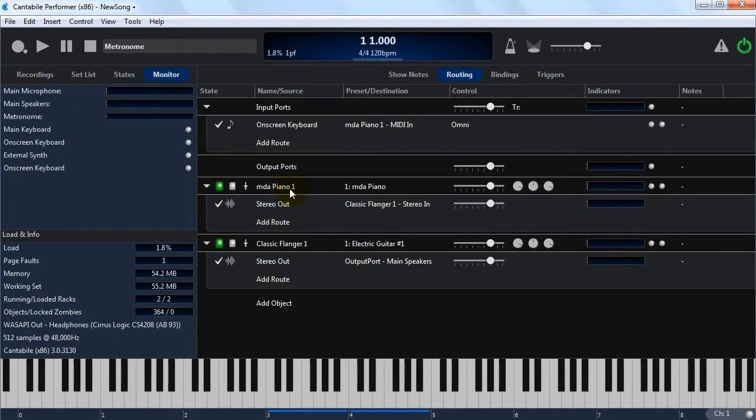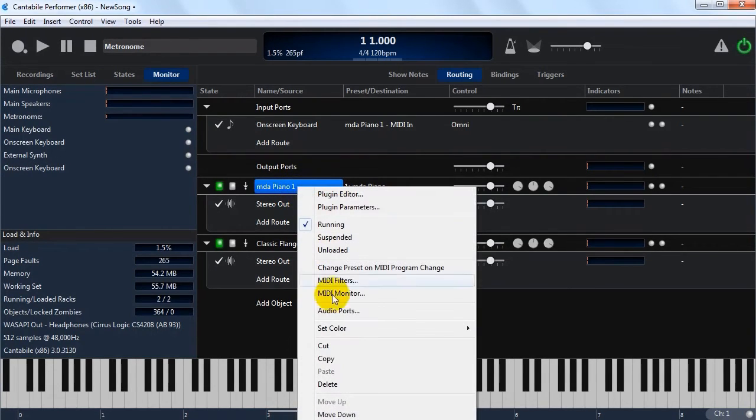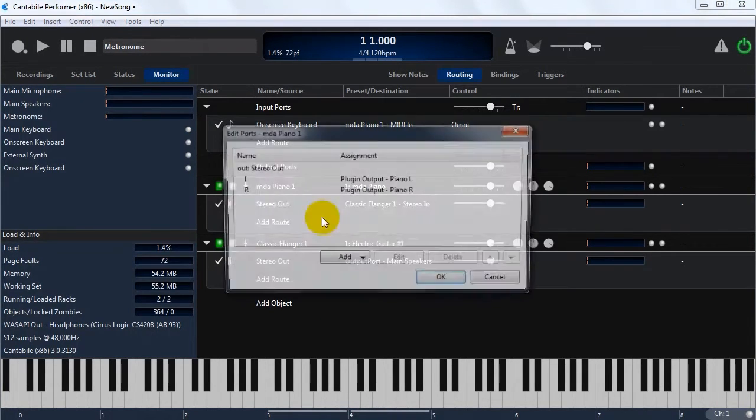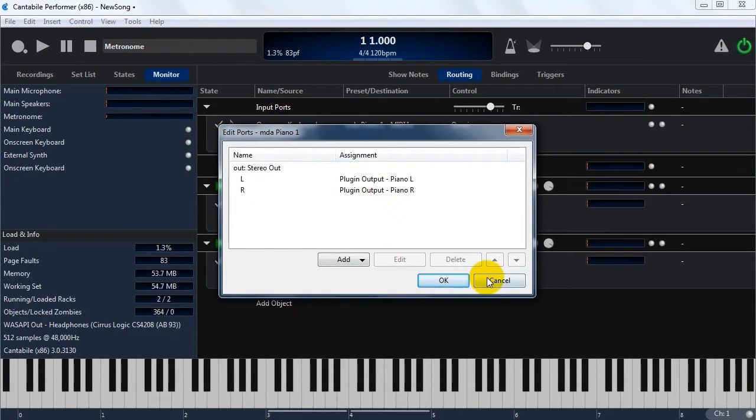So plugins don't support configurable MIDI ports, simply because there's always only just one. But the audio ports can be configured, and depending on the plugin, there could be quite a lot of channels and ports here.